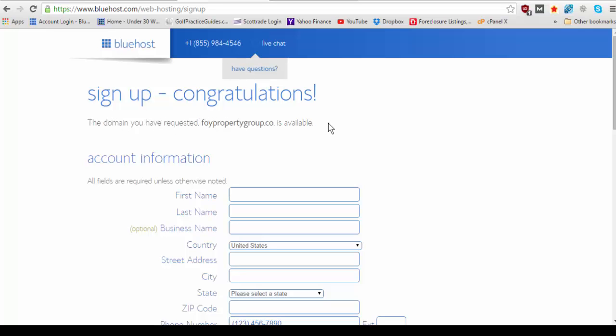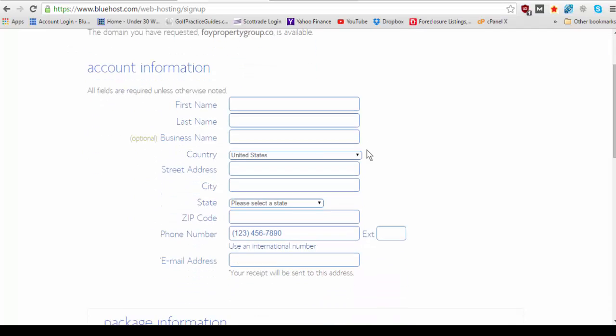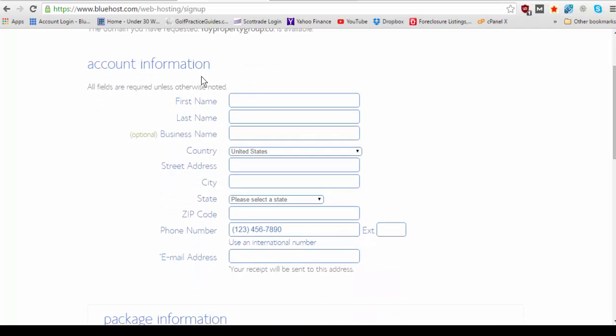Now on the previous page I purposely typed in the first one .com knowing that I owned it because I wanted to just show you that that error will come up. So if a domain name that you want to purchase is unavailable then you're going to get that rejection notification that I got. Now if you pick a domain name that is available it's going to bring you through to this page like it just did for me saying congratulations. So now you're on to the account information section.